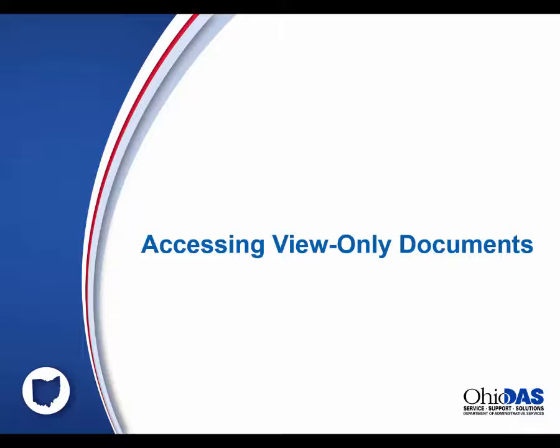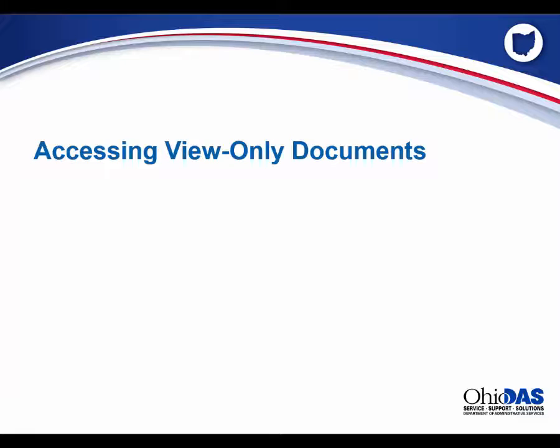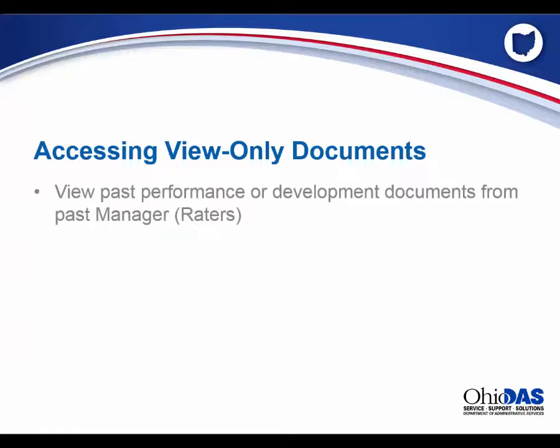During the review of a performance or development document, a manager rater may want to view an employee's past performance or development documents created by the employee's past manager raters. This can be done via the View Only Documents link.